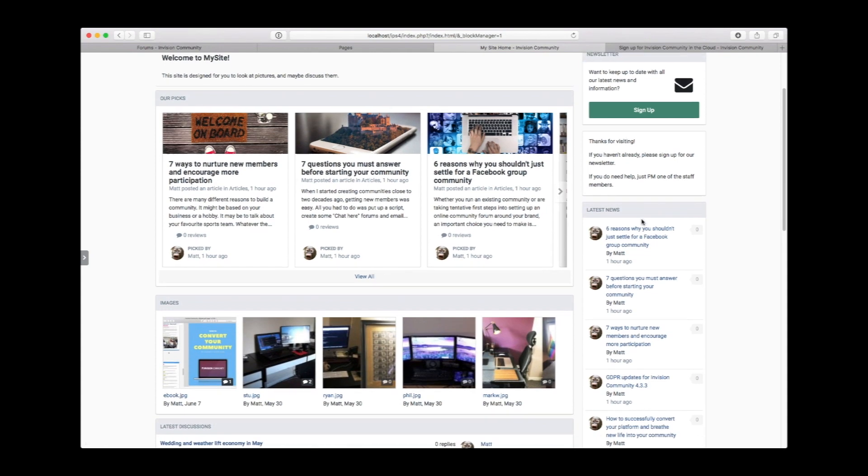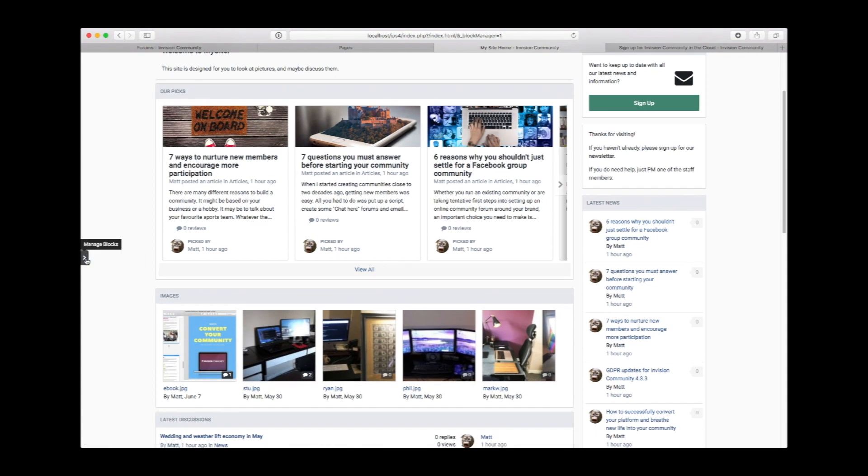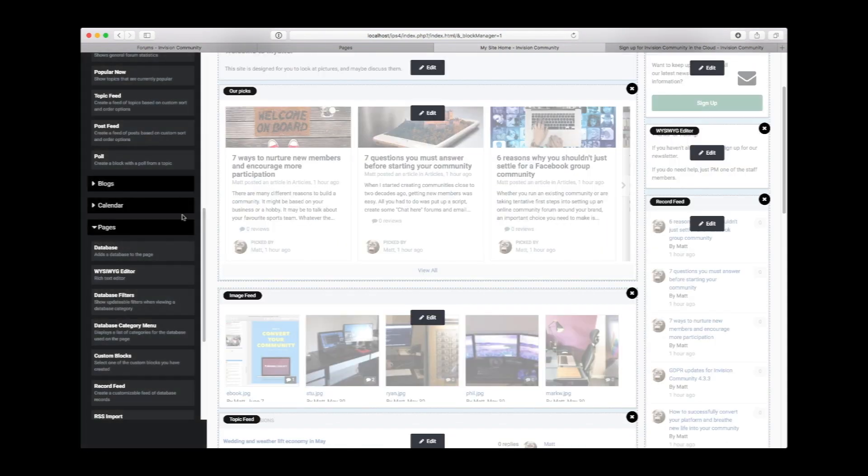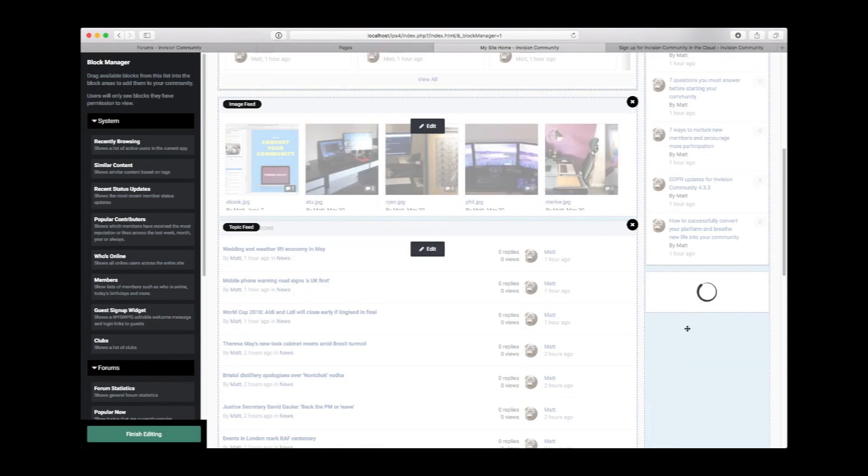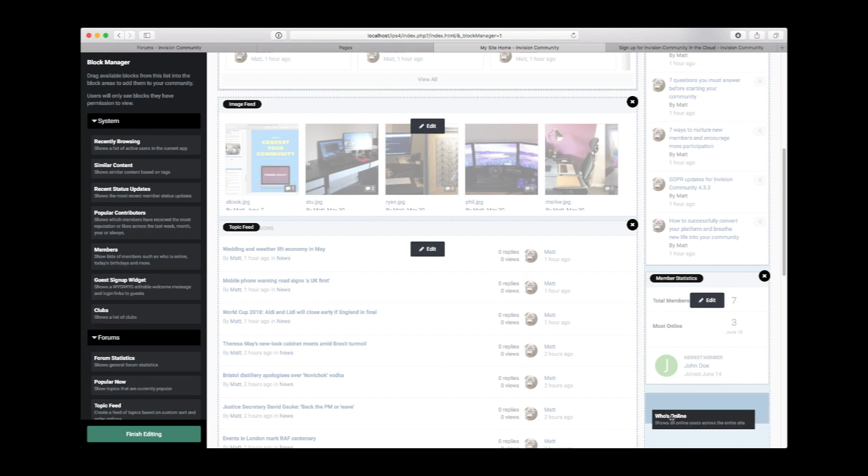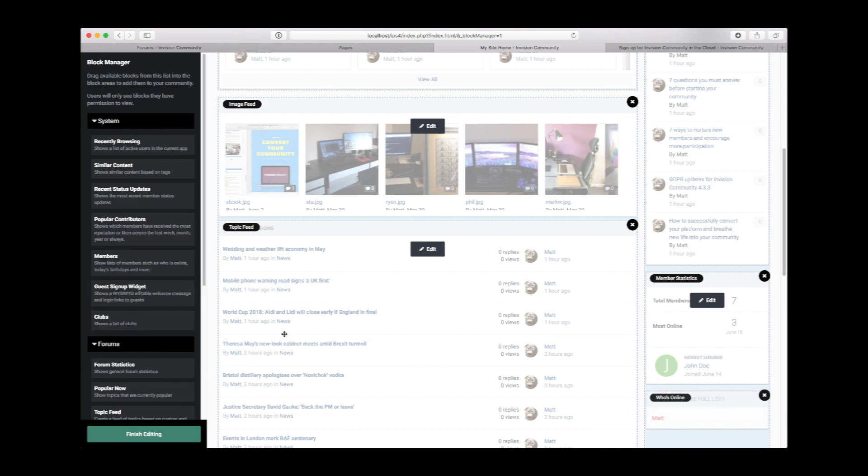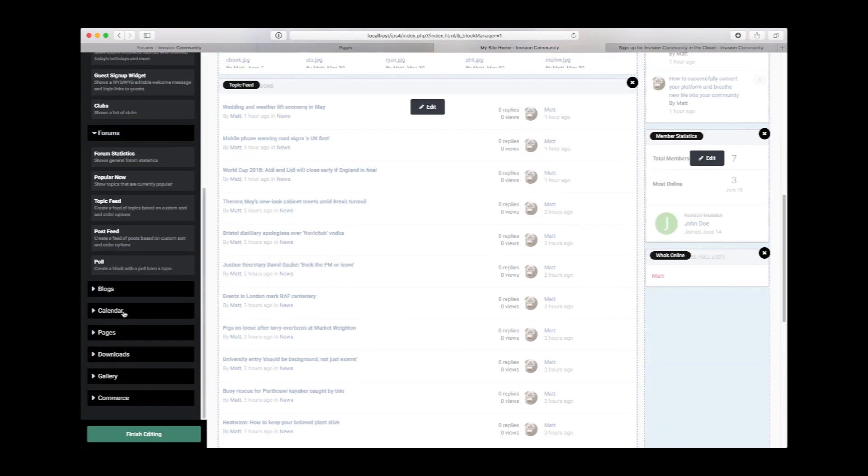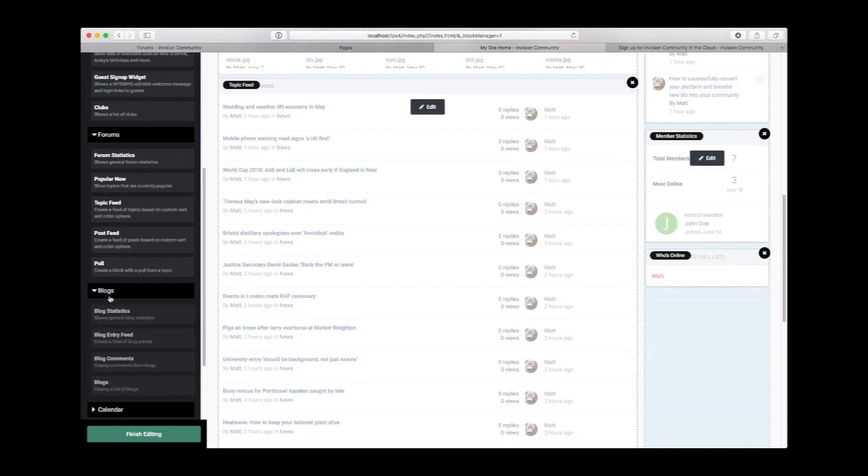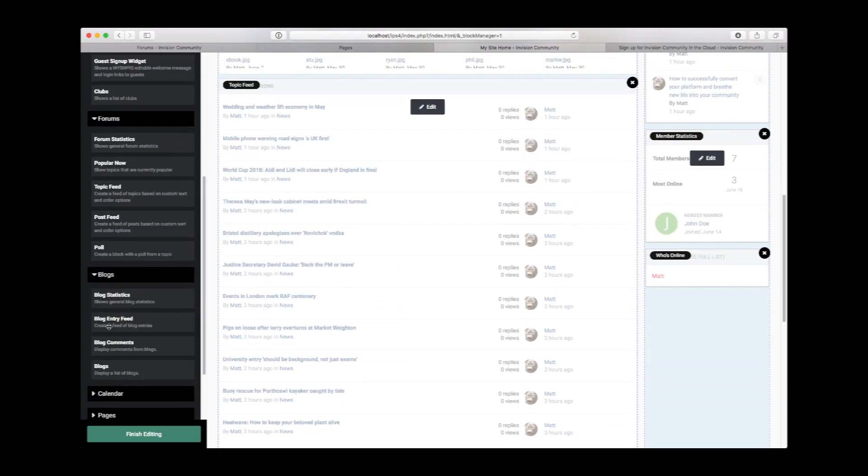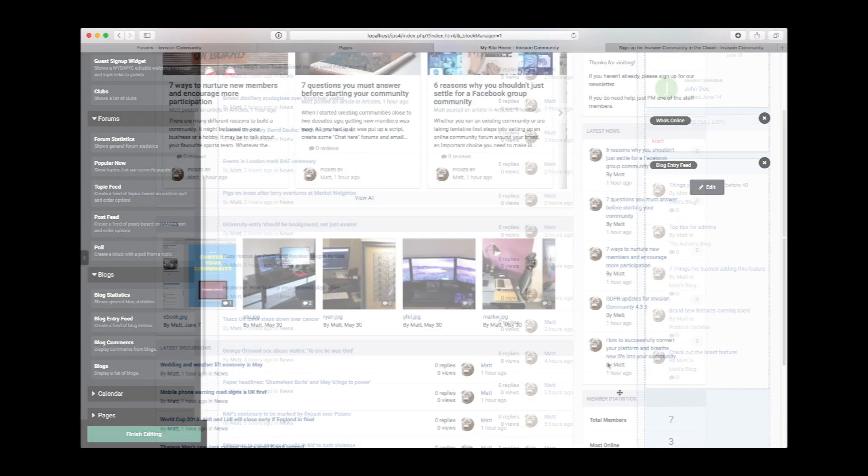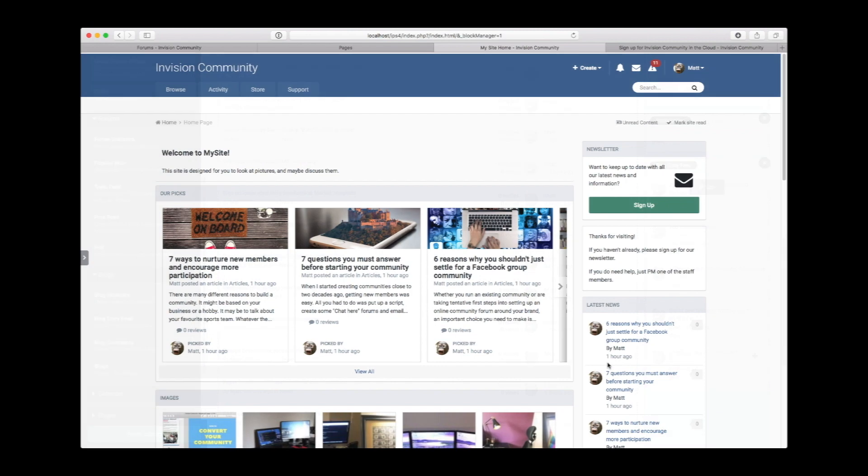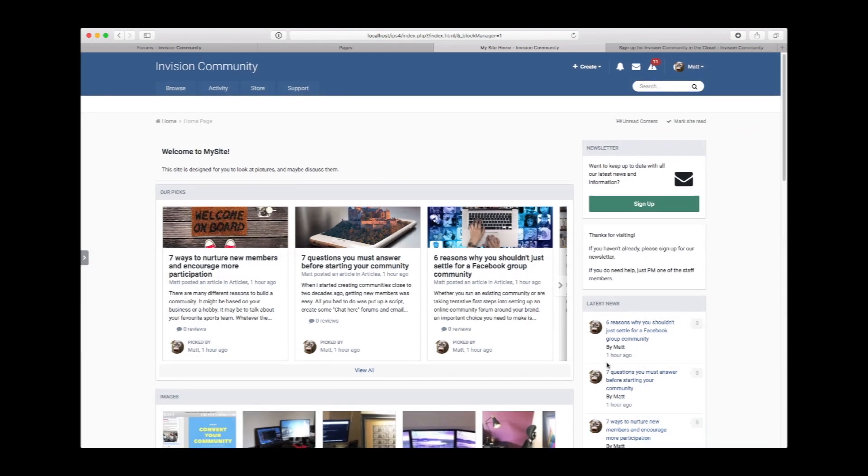Also, your latest news, and if you had a mind to, you could show some statistics, you could show who's online, and you can even show some content from blog. Very similar way as before with the topics and the gallery. Very simple, very straightforward, and only takes a couple of minutes.